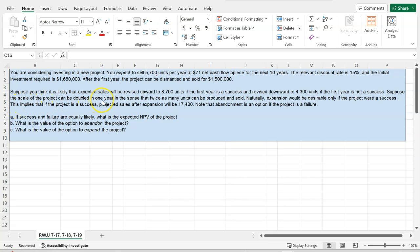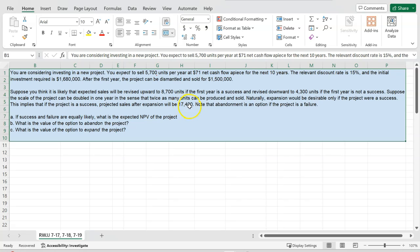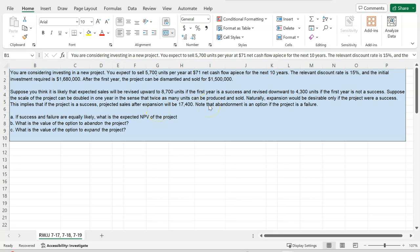Furthermore, the scale of the project can be doubled — so this is where we're talking about the potential to expand. The project can be doubled in one year in the sense that twice as many units can be produced and sold. If after the first year the project is a success and you know you can sell 8,700 units, you're thinking: why not double this scale and sell twice as much — specifically 17,400 units? Obviously this would only make sense if the project has been a success. You wouldn't want to double down if it is a failure. In fact, in that case you would want to consider whether to continue or abandon. So the questions are: if success and failure are equally likely, what is the expected NPV? What is the value of the option to abandon? And what is the value of the option to expand?